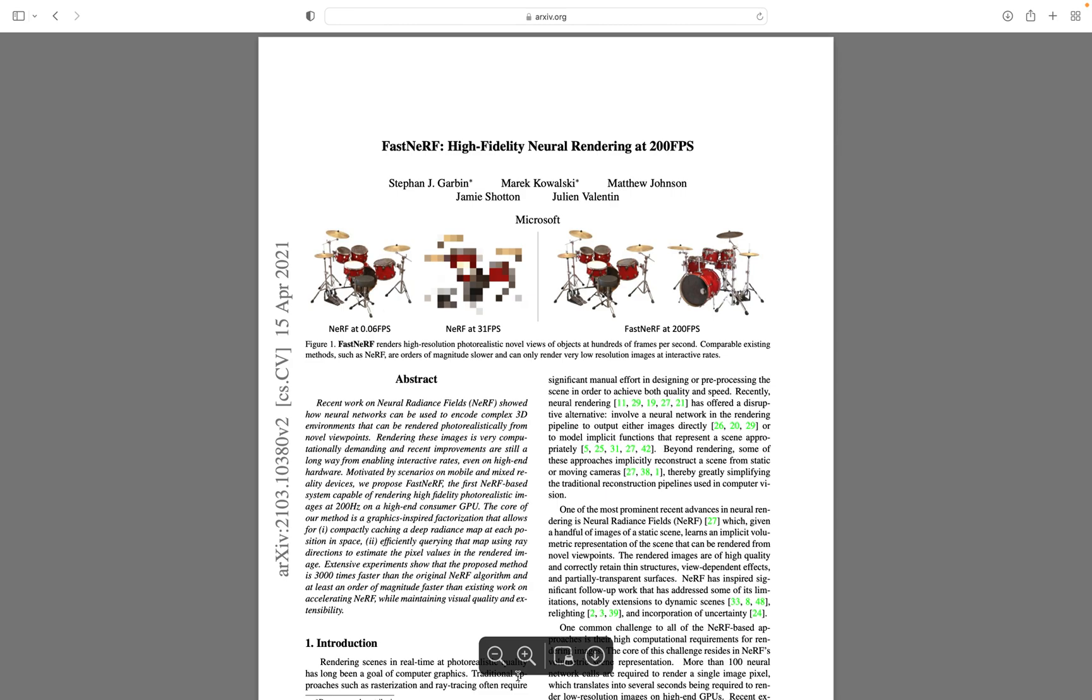Welcome in this video where we are going to implement the great FastNerf paper. While Nerf is an awesome technology, vanilla Nerf is too slow for any real-time application. It can only render frames at 0.06 frames per second, which is just too slow.